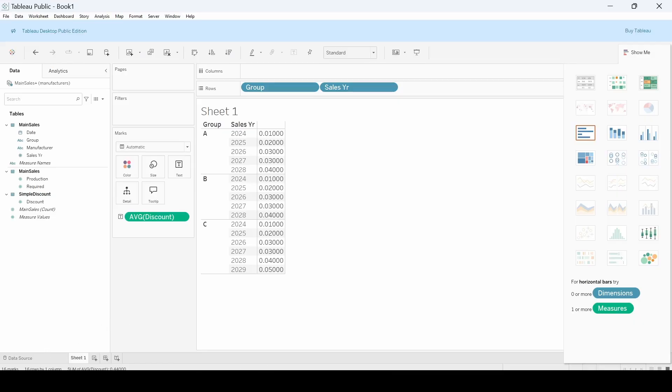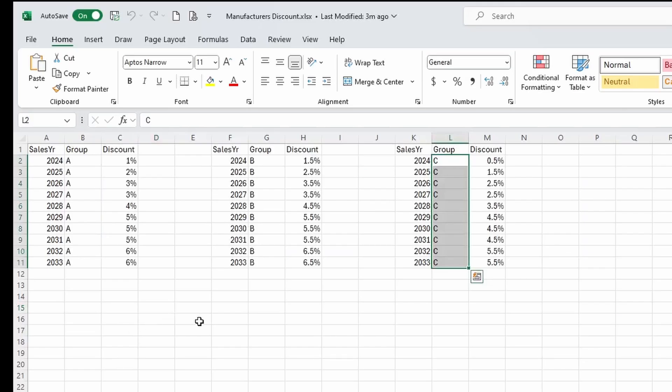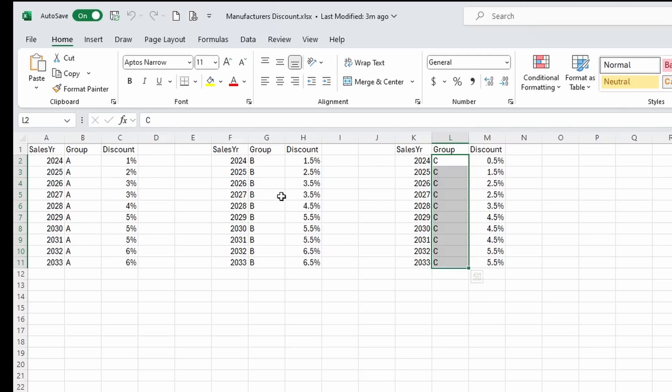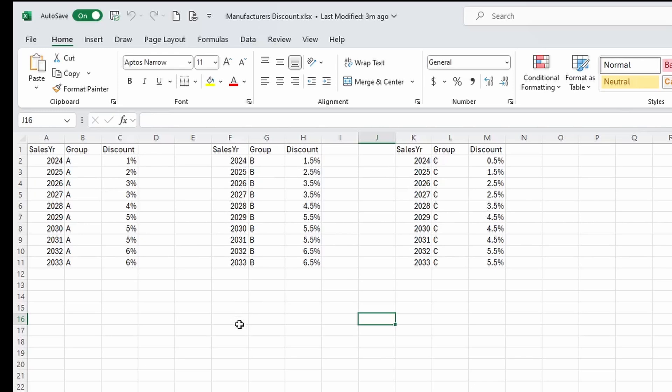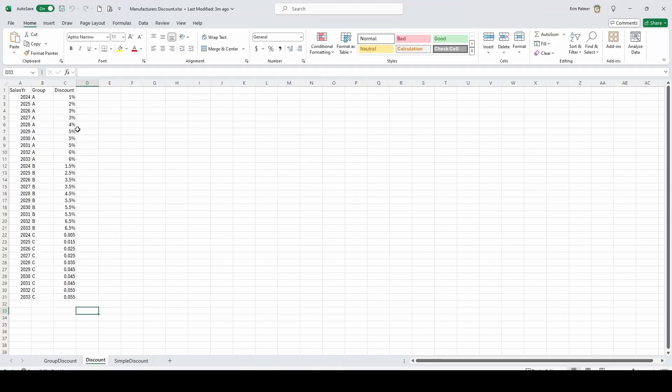Now, let's make this a little more complicated. Let's assume that you have a discount that changes based on the group, group A, group B, group C, you've got different discounts. Tableau cannot handle three different tables like this. In Excel, you would just use an if statement and say, hey, pull it from this table if it's A, B, or C. What we need to do is we need to put those all just copy and paste, put them in one table like this.